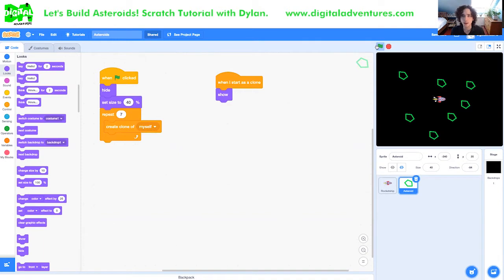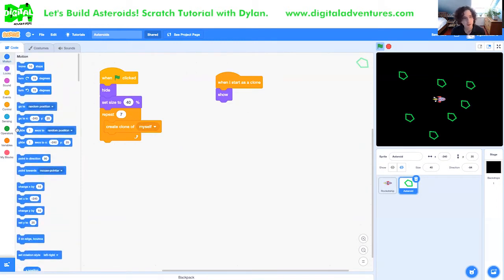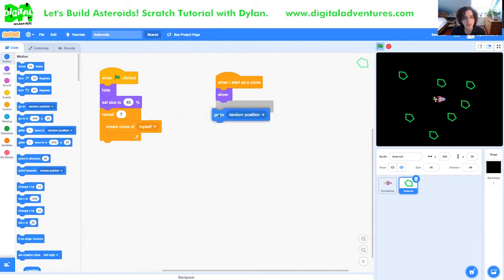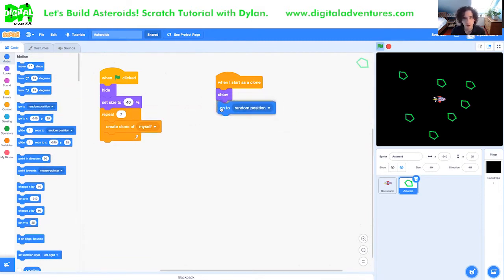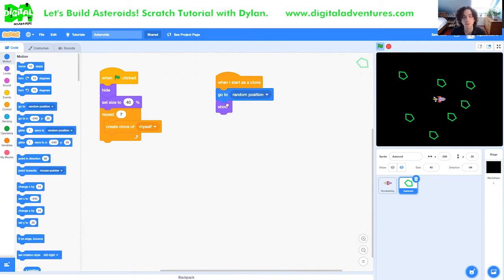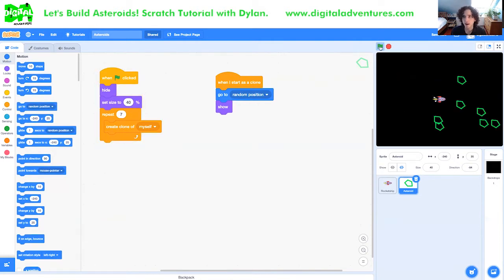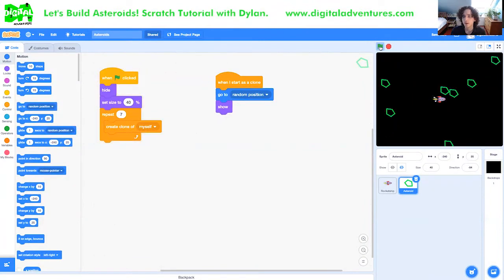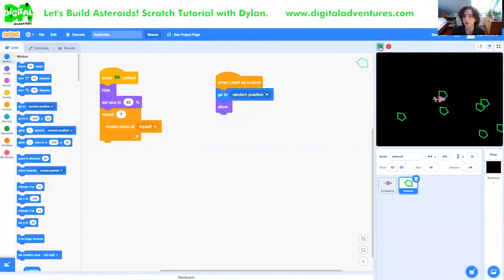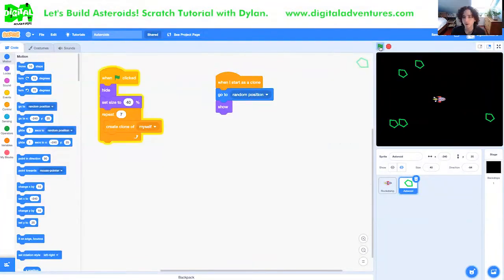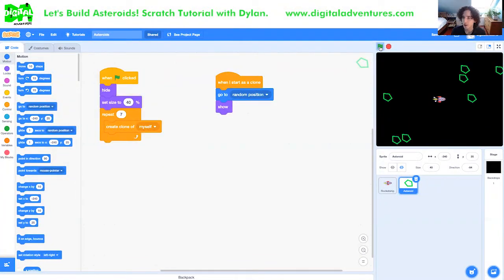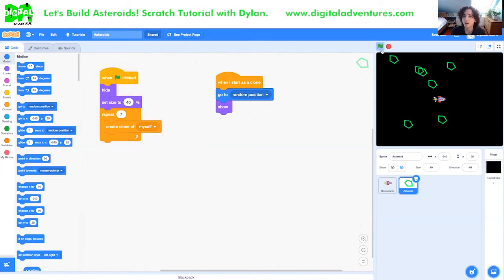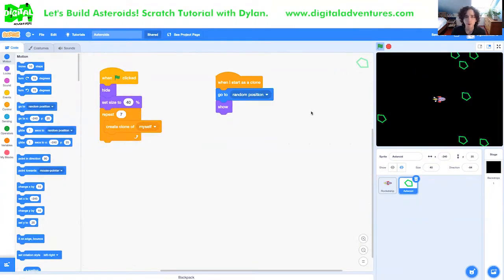Now we also want each of these asteroids to go to a random position on the screen. Scratch makes that really easy. There's actually a block that does this exact thing. We can just say go to random position. We might want to do that before we show them. Now right off the bat, you can test that. And every time you click the green flag, you'll get seven clones, but they'll all go to a different location. Hopefully not right on top of your spaceship.